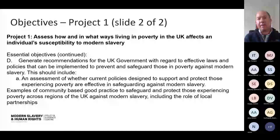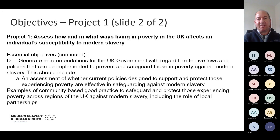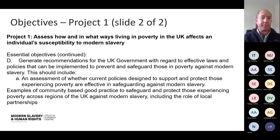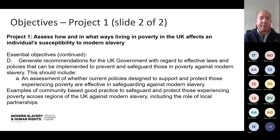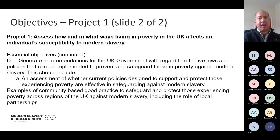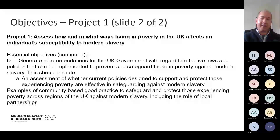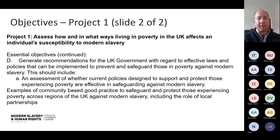The standard objective for project one is that all projects need to generate recommendations for the UK government — developing good evidence that can be used to target particular policy areas where there could be an opportunity to influence and improve those policies. We also think this should include an assessment of where current policies are working properly and whether they're effective in safeguarding against modern slavery. You might also want to identify and map community-based good practice, including local modern slavery network partnerships which exist across the UK.